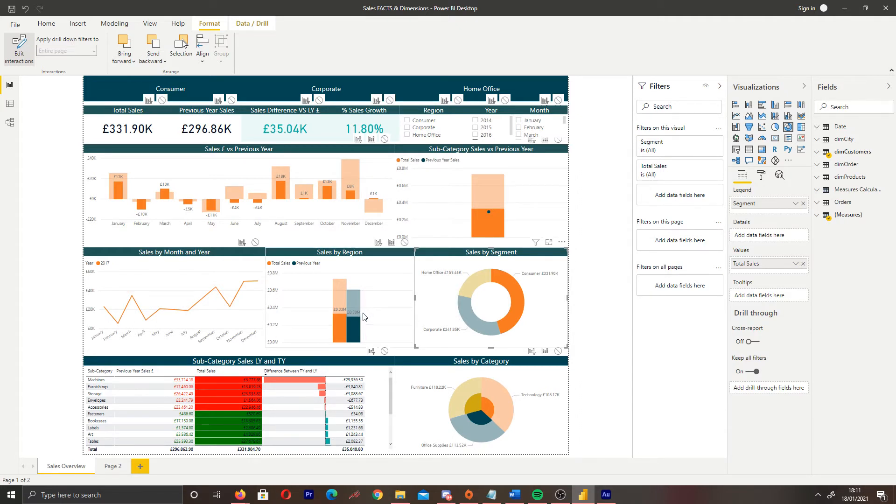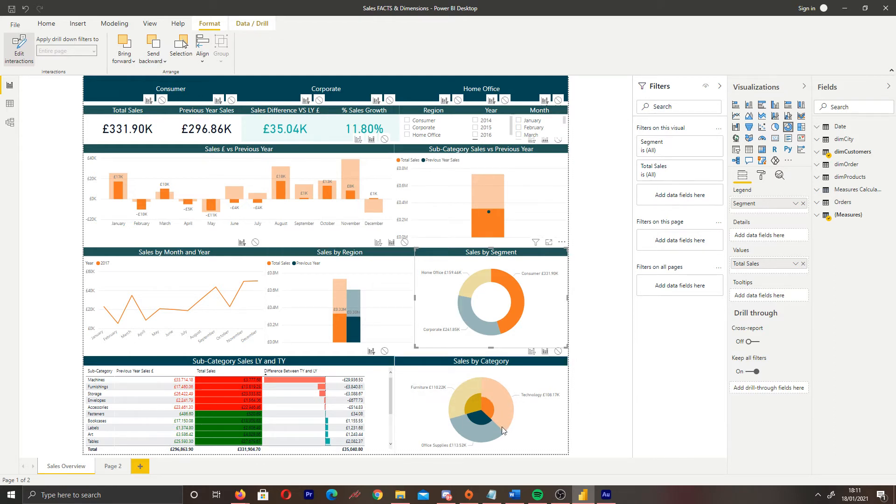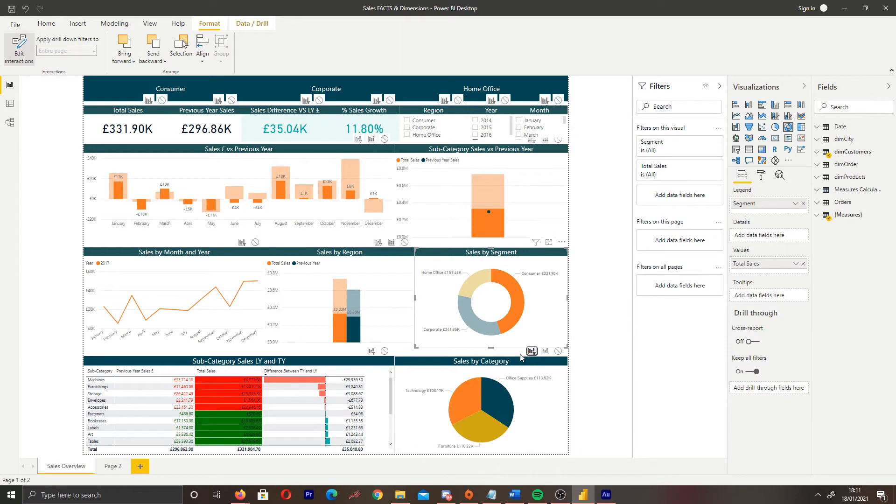Now, for this report, what I want to do is for our pie chart, I don't want this to be a cross highlight. I want it to change the data so we can just see the pie chart data for consumer. So what I'm going to do is click filter for this.